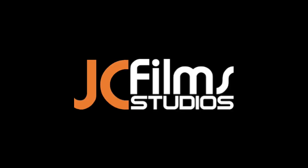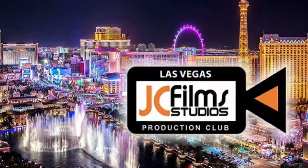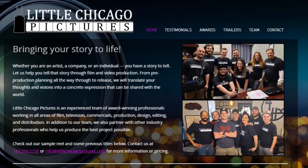At this point, I want to give a shout out to a couple of organizations that were very vital in helping this get done. One of those is JC Films, as well as JC Films Production Club Las Vegas, and Bobby Lacer and the crew over at Little Chicago Pictures.